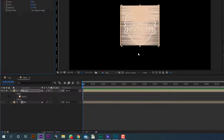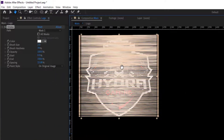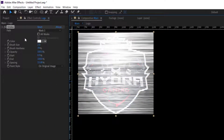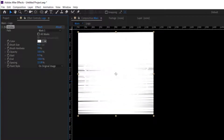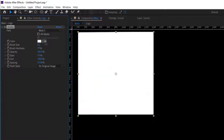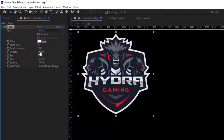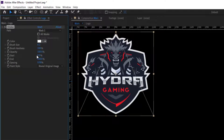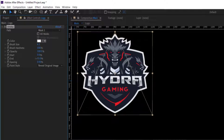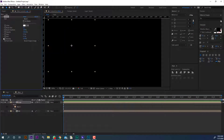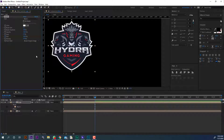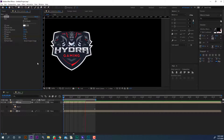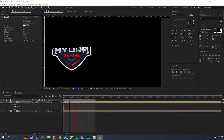Now apply the stroke effect on the logo composition and adjust a few parameters. Change the brush size until it covers the entire logo composition. Set brush hardness to 100% and spacing to 0%. Now change the end value to 0% and make a keyframe at the beginning. Go 30 frames forward and change end value to 100%. Let's take a ram preview — perfect.